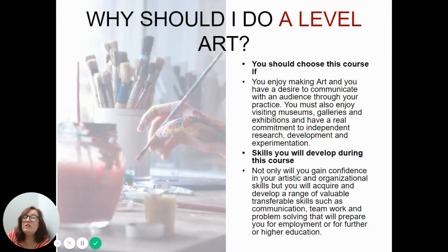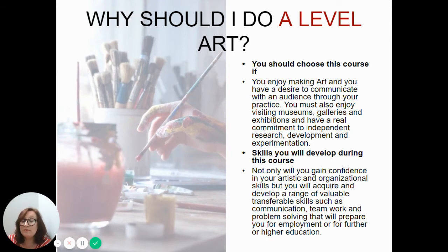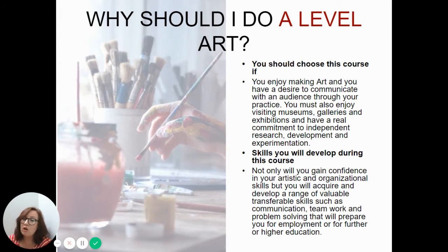You should be asking yourself why you should do A-Level Art. The sort of person we're looking for is someone who enjoys making art. Do you have a desire to communicate with your artwork? Are you interested in giving your audience a message? You must also enjoy visiting galleries and museums - that passion for the subject should be there before you join the course. The skills you will develop include a lot of confidence and independence, as well as transferable skills such as teamwork, creative thinking, and problem solving.